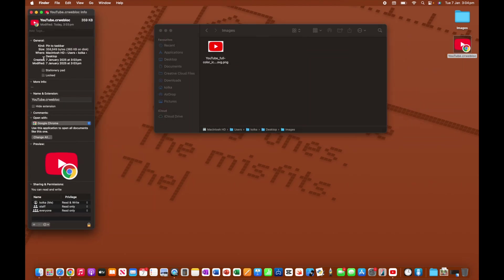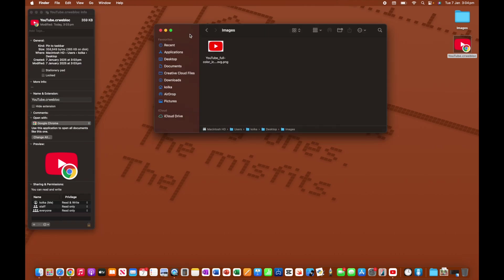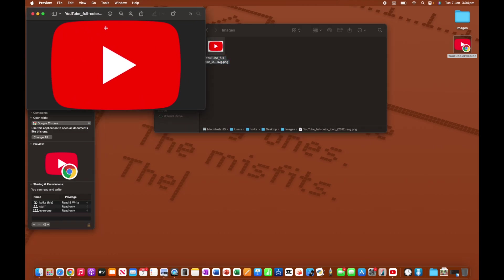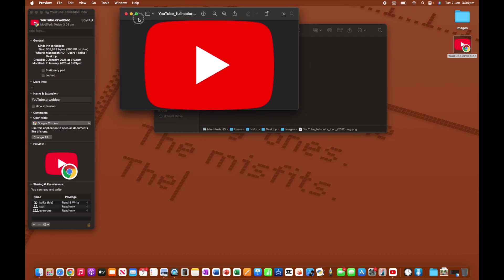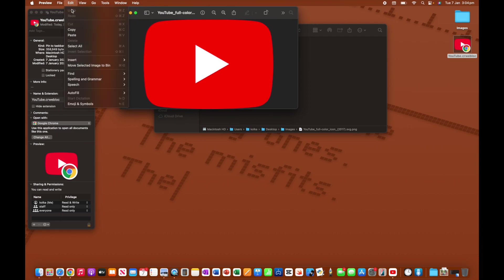Now I'm going to leave this window over here for a second. I'm going to head back to my images, and I'm just going to double click my image, which will open it up in preview. Now from here, I'm going to click edit, and I'm going to click copy.